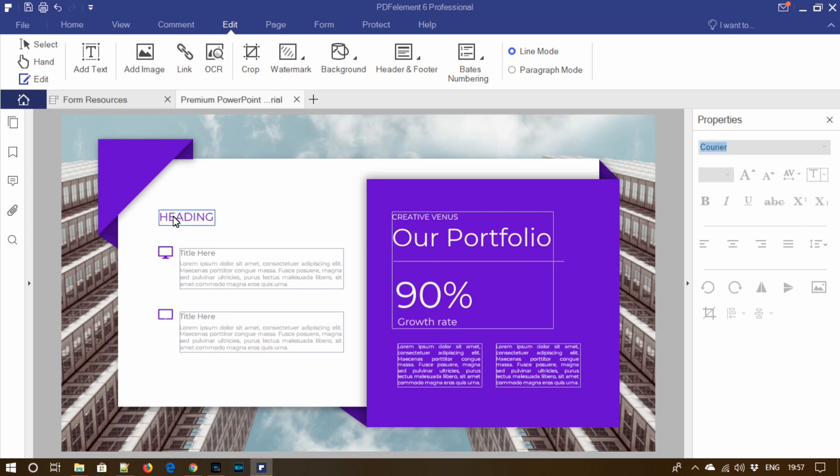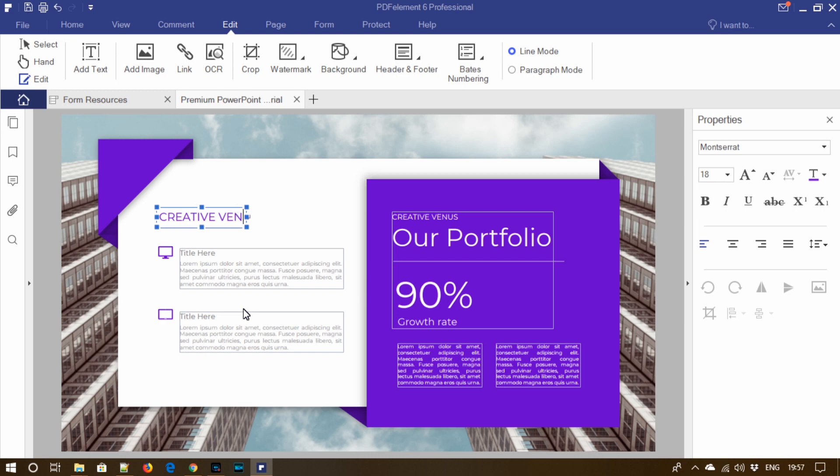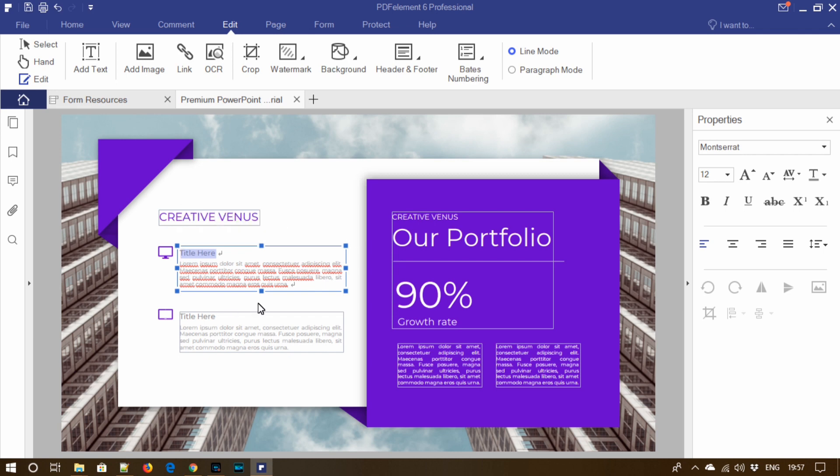So let's try to update the heading. You can easily edit any text here. Let's edit this text and write 'a design'.